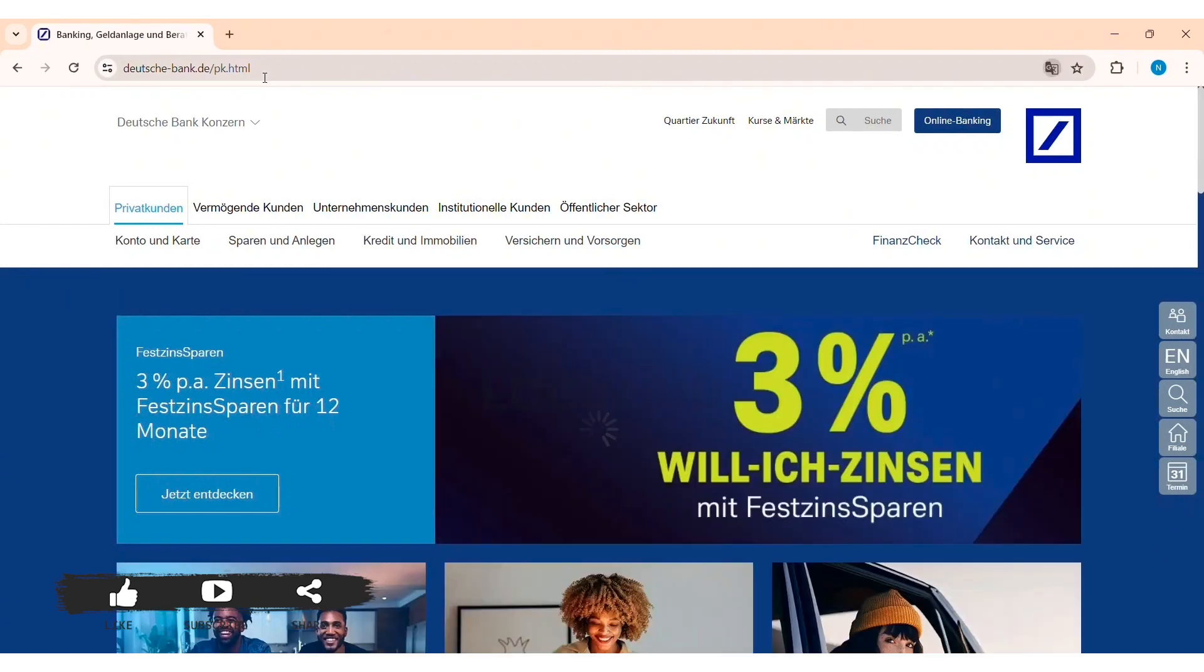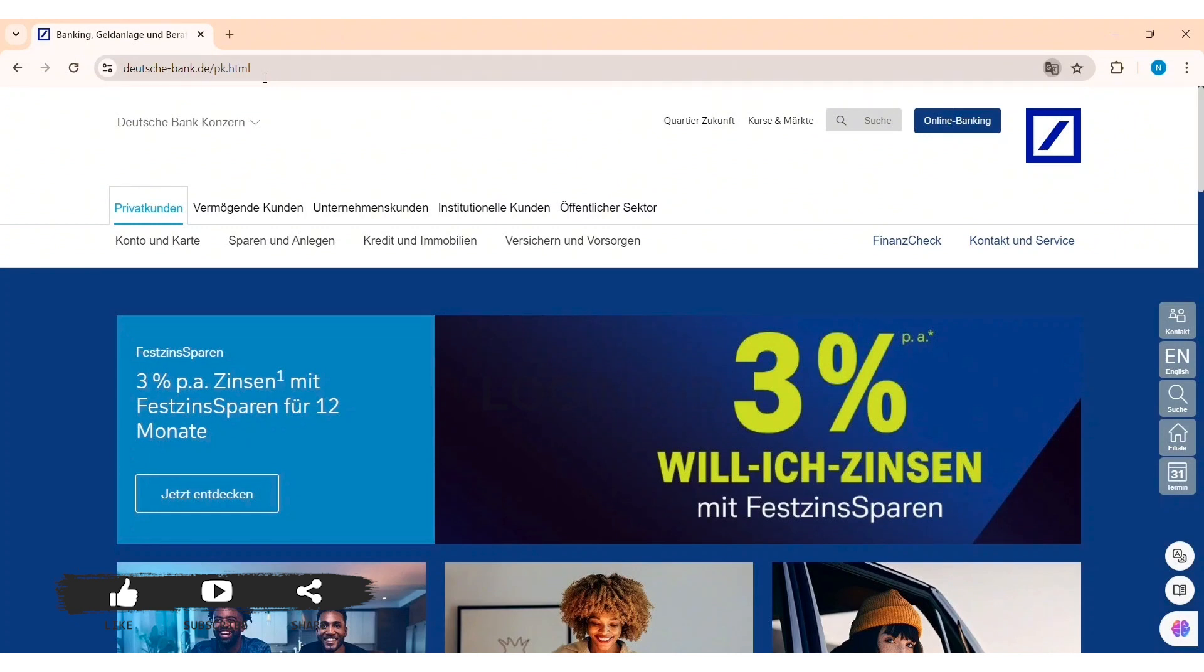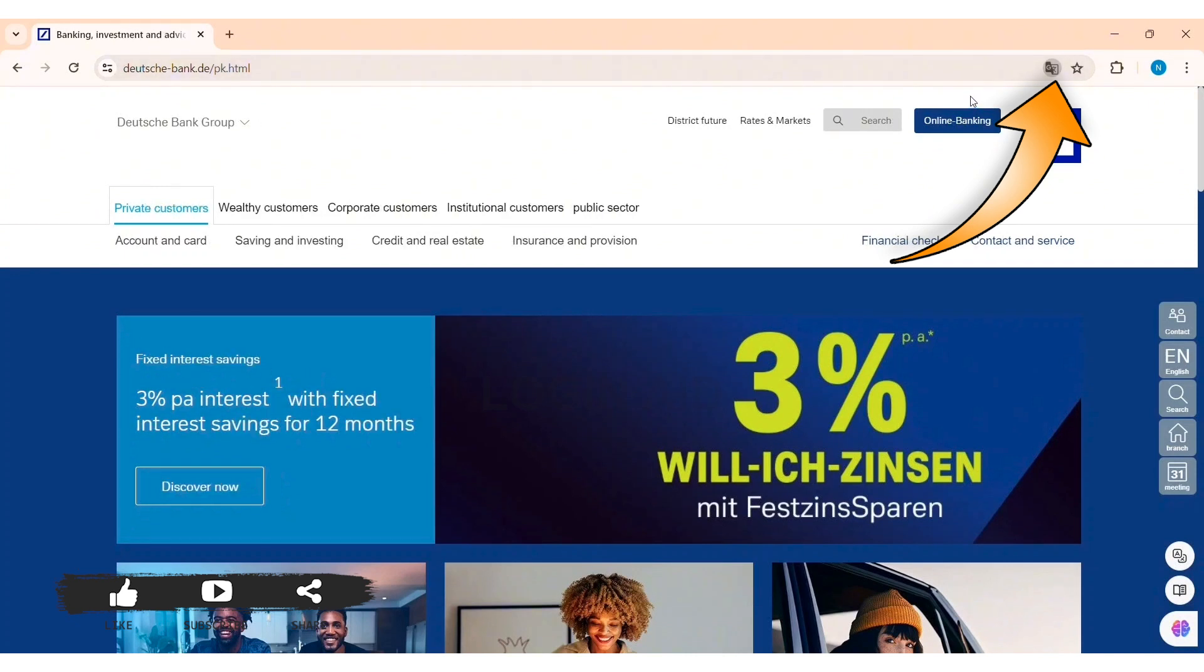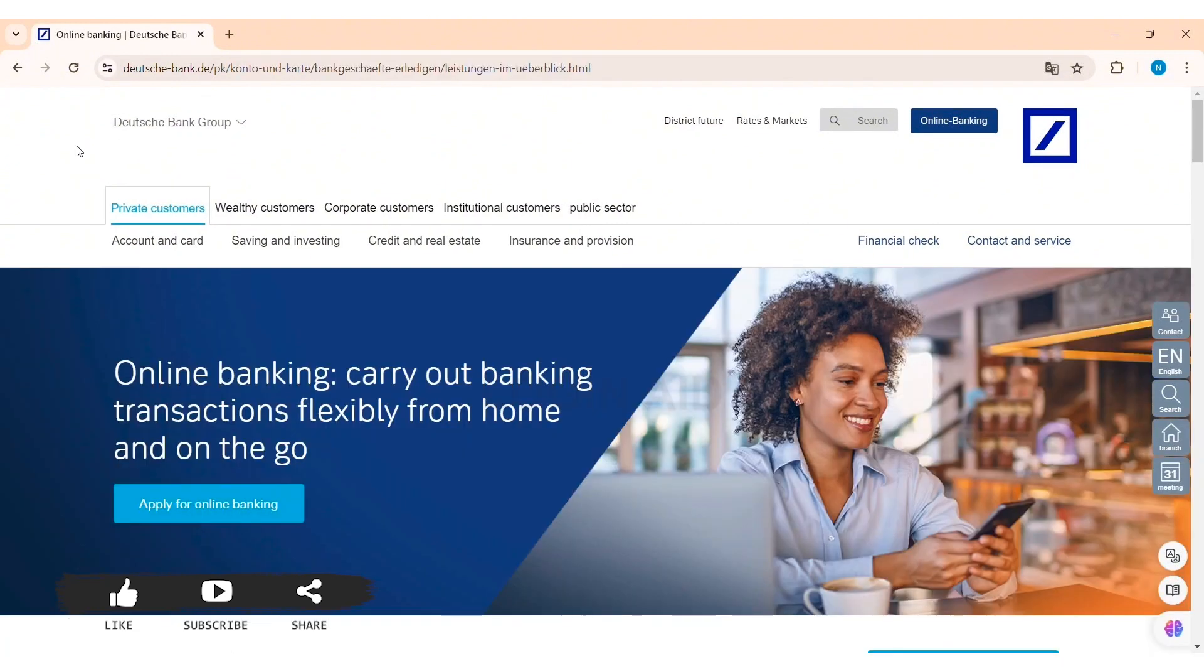Then you'll be taken to the official website of Deutsche. Now here you can see the language of this website is in German. You can translate it by clicking on the English option on the top of the website. After this, you'll be able to translate your website. Now here to log in, click on the option of Online Banking on the top right.